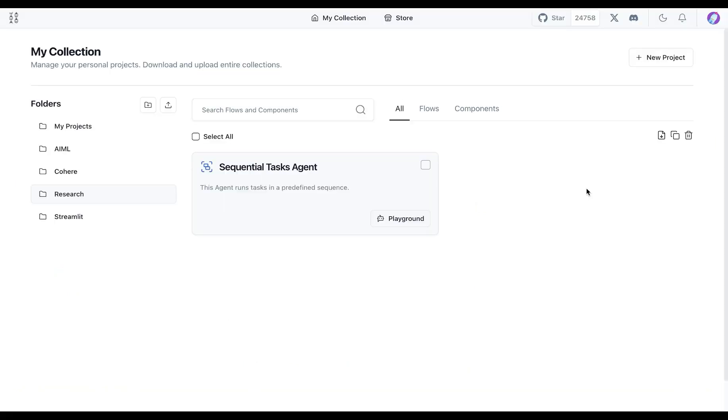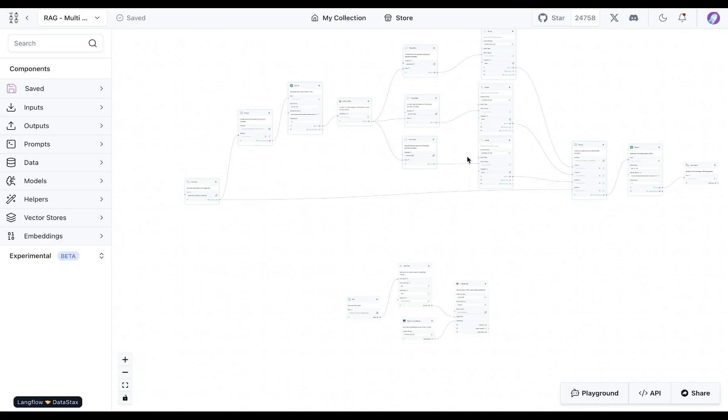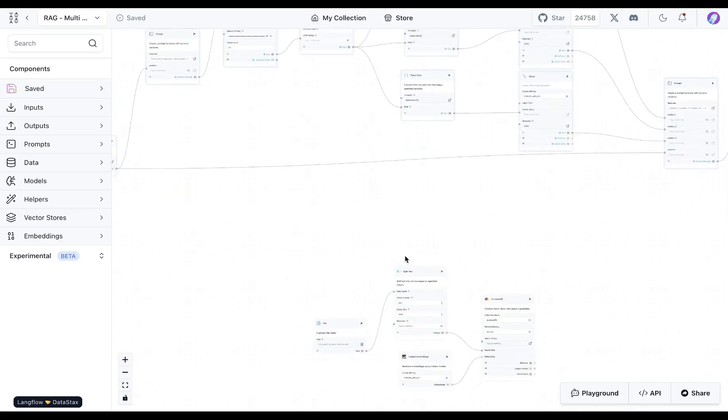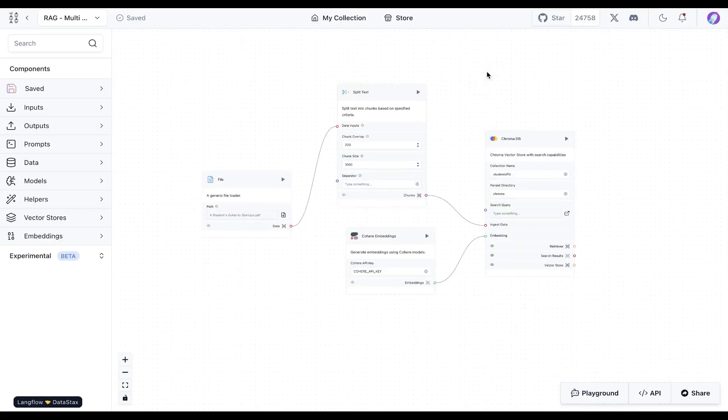With Langflow, it's easy to build simple as well as advanced RAG applications. You can go to new project and here you can select the vector store RAG template. That will bring you to a template which is going to be a simpler version of what we're seeing here.